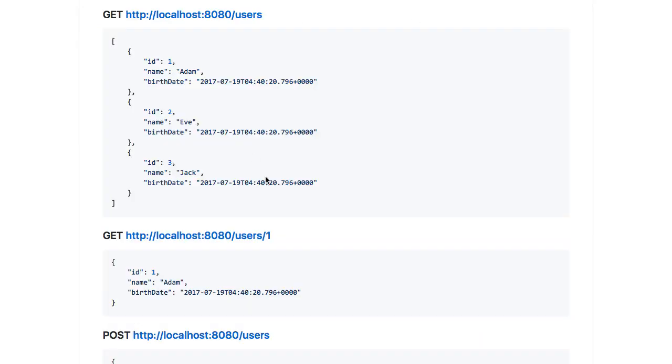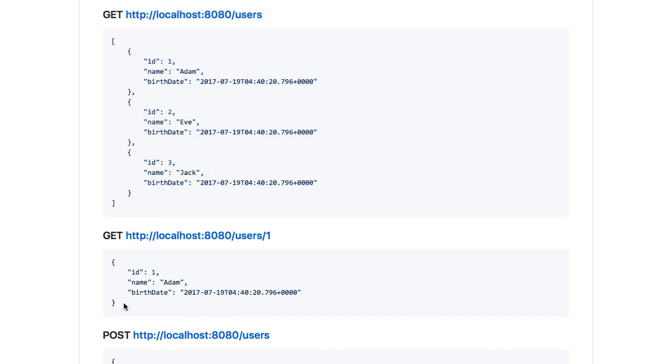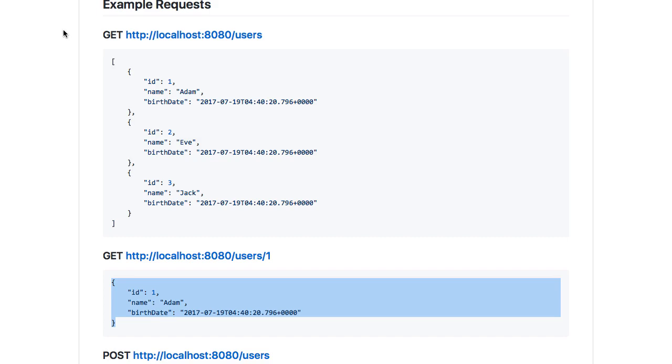If you talk about typical REST services, what do they return back? localhost:8080/users—if I do a GET request to it, it would give me a list of users back. If I say localhost:8080/users/1, it will return the data for the first user. So when we do a REST service request, typically we get only the data back. We're not getting any actions or links back.